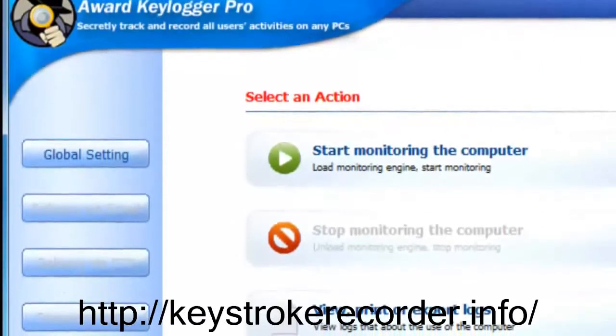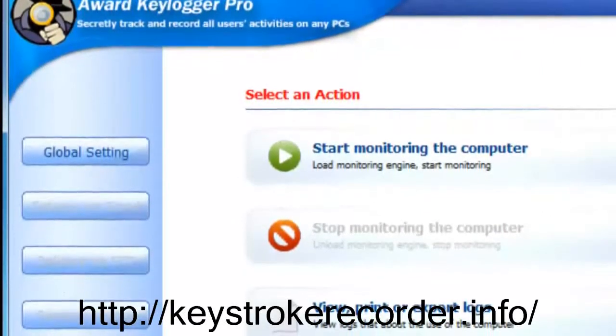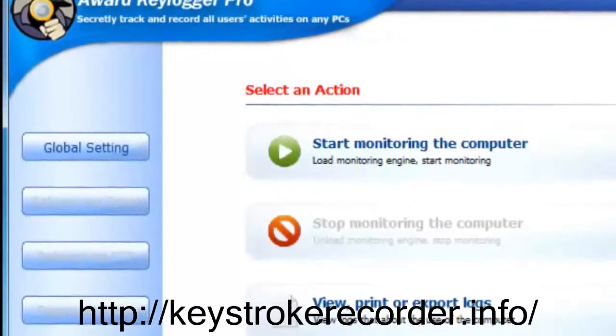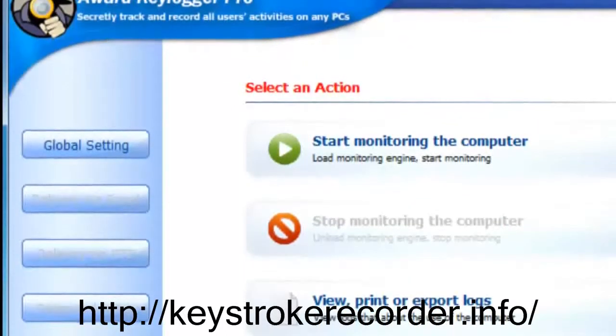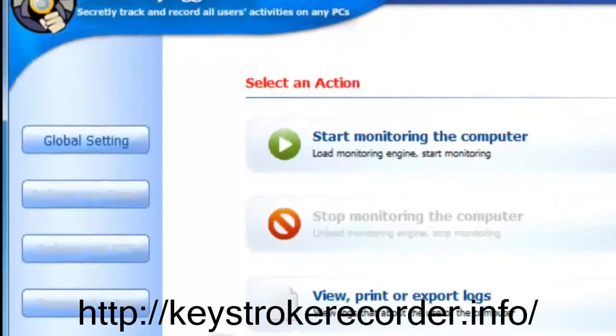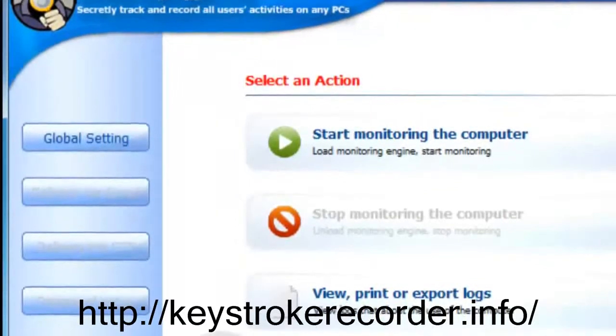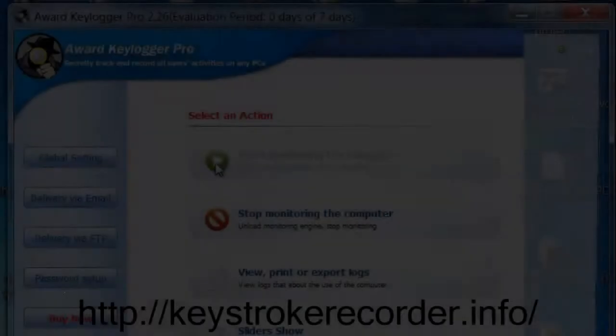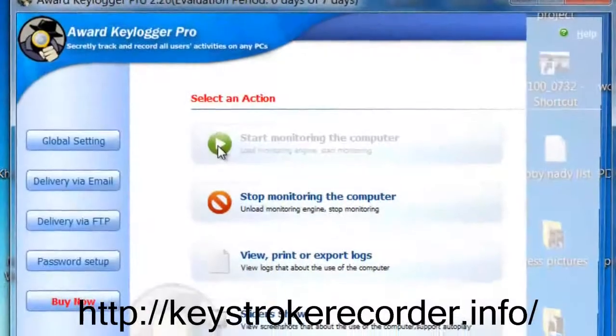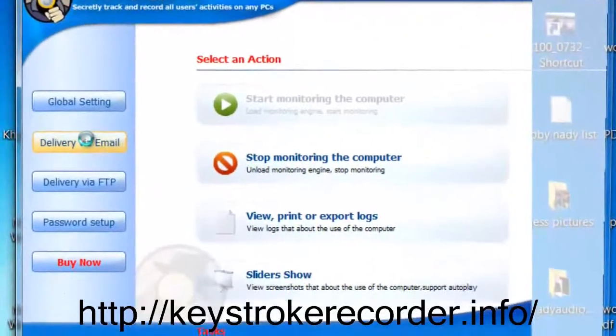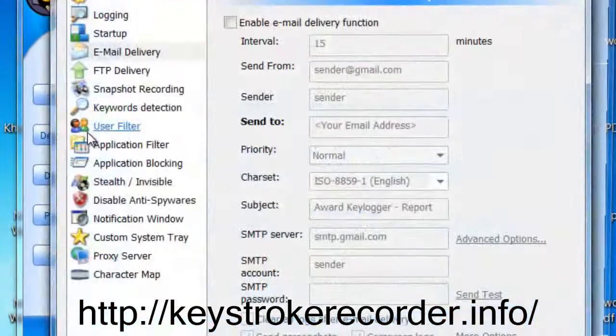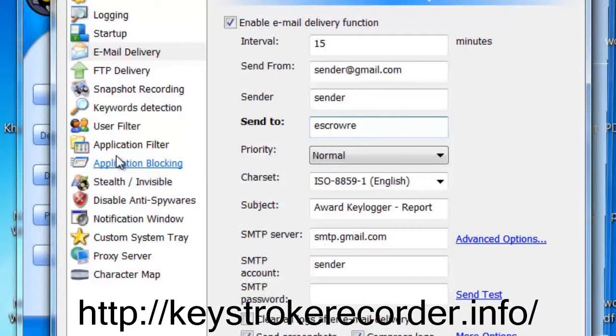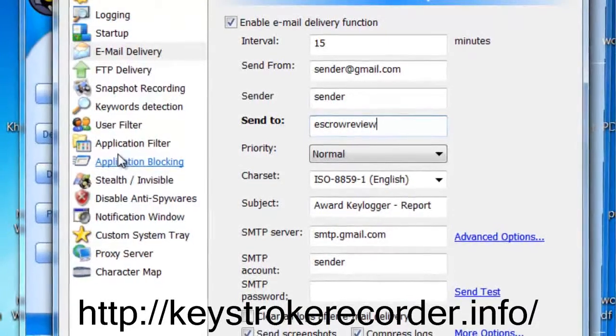Regardless of whether the program is installed locally or deployed remotely, the best remote keylogger runs completely invisibly and cannot be detected by any anti-trojan or virus software. Our remote keylogger has many options, but you're not required to change any of the settings as by default it runs in complete stealth mode.